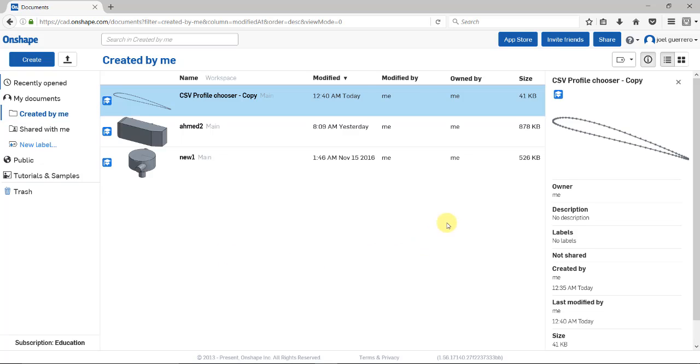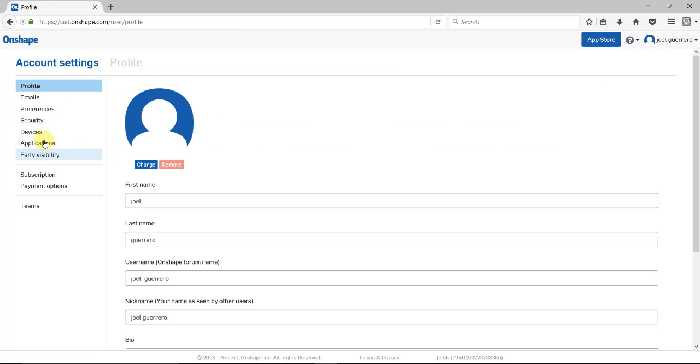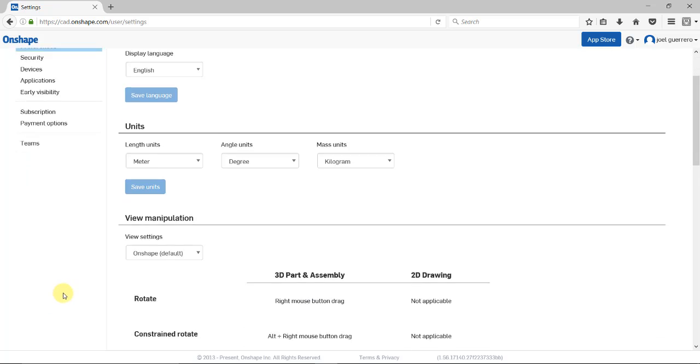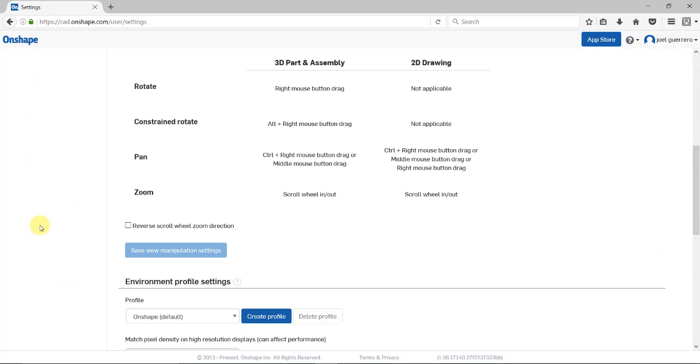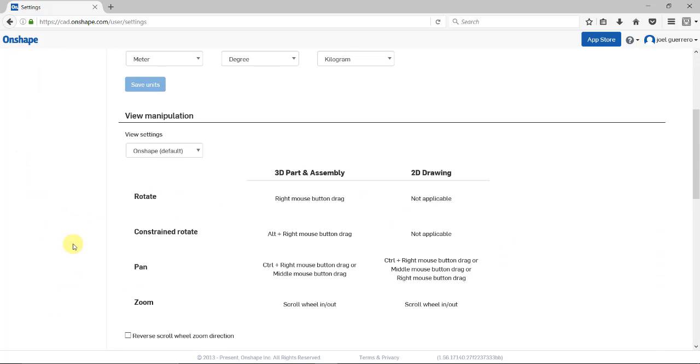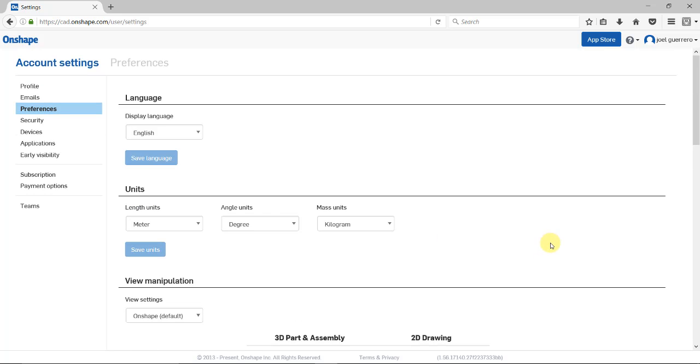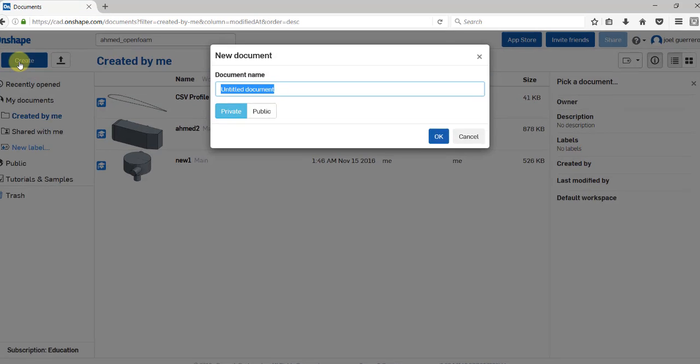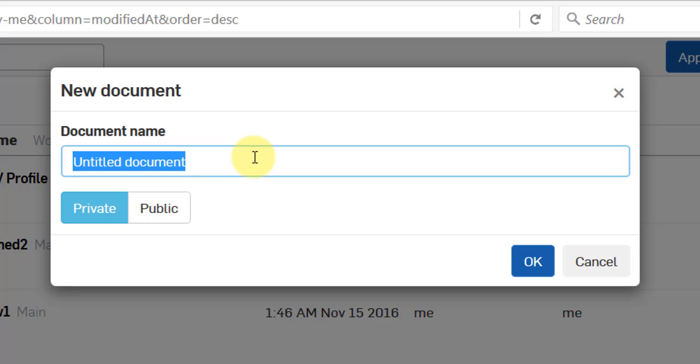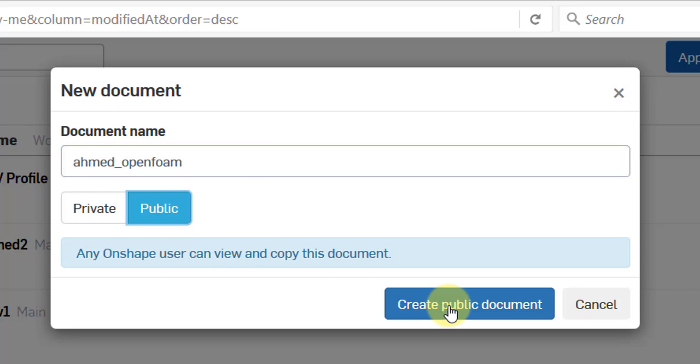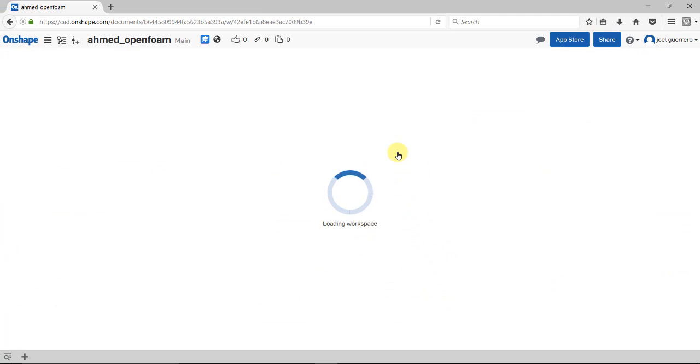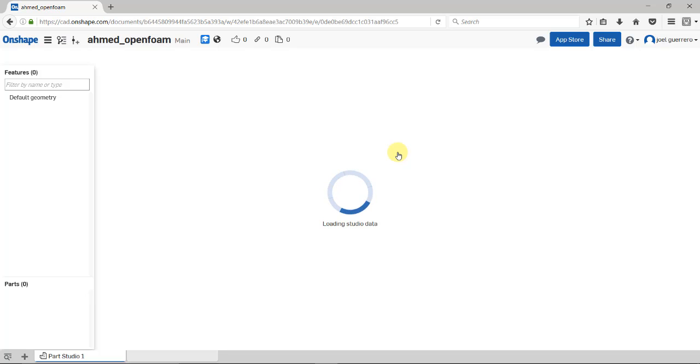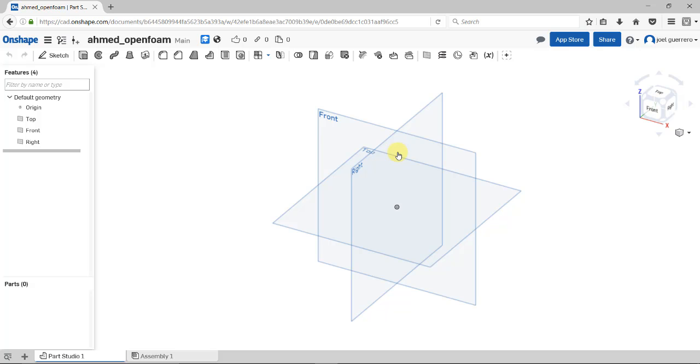The interface is very intuitive. It's important to go to Manage Account and set your preferences, including default units and mouse button actions. I'll use the default settings. Let's create a document. I'll name it OpenFOAM and create a public document so you can download it afterwards. You can also import geometry - SolidWorks, STEP format, and many other proprietary formats. Everything runs in the web browser, so you can use any device with a working browser.